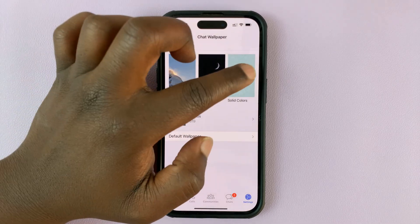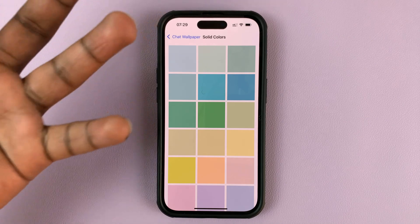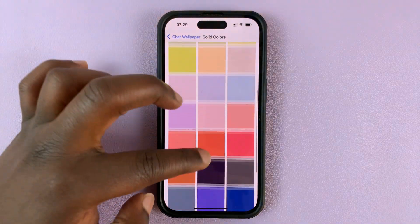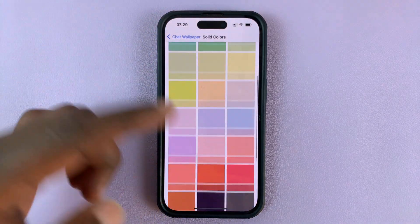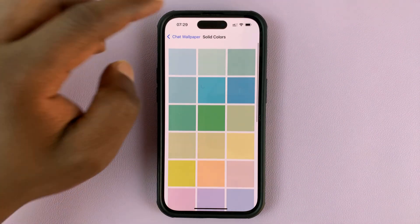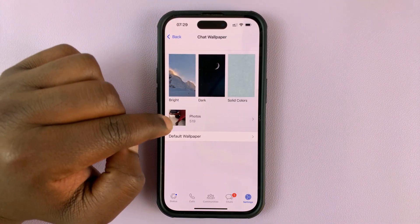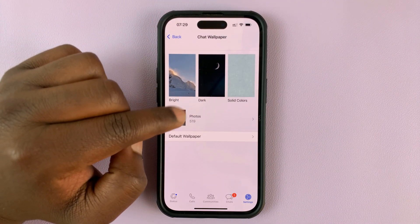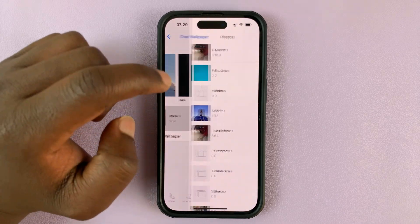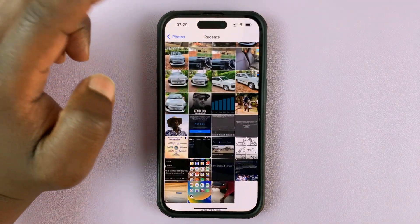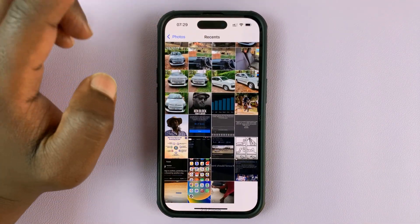You also have solid colors. If you need a solid color as your background wallpaper and you don't want an image, you can choose from any of the colors available here. You can also choose a photo from your gallery as your default wallpaper by going into your gallery and choosing an image from there.